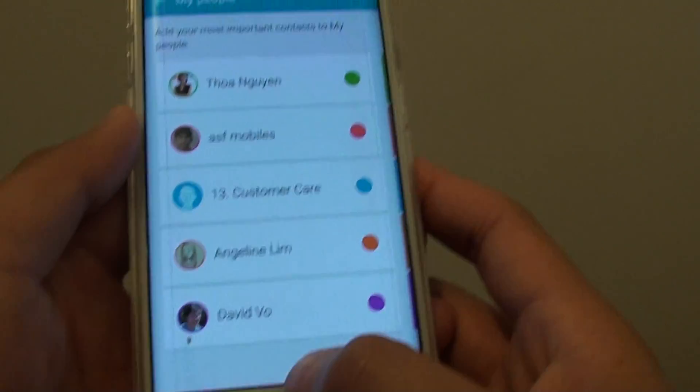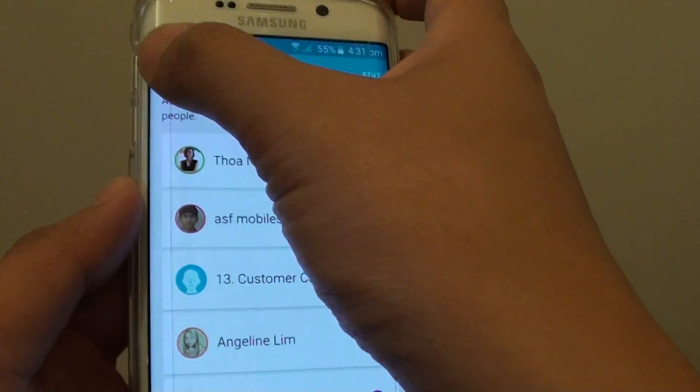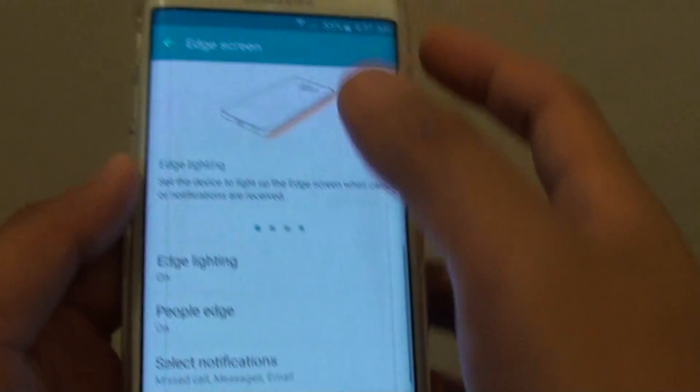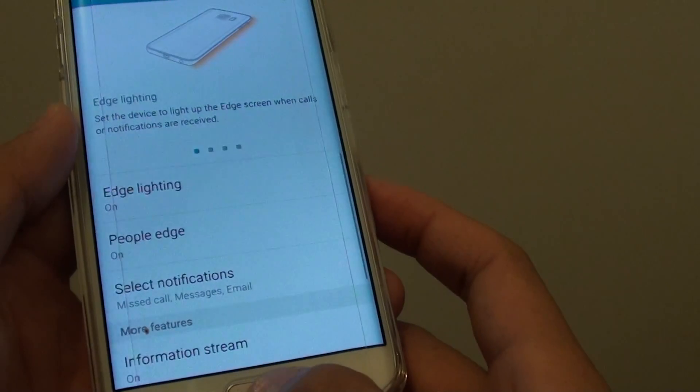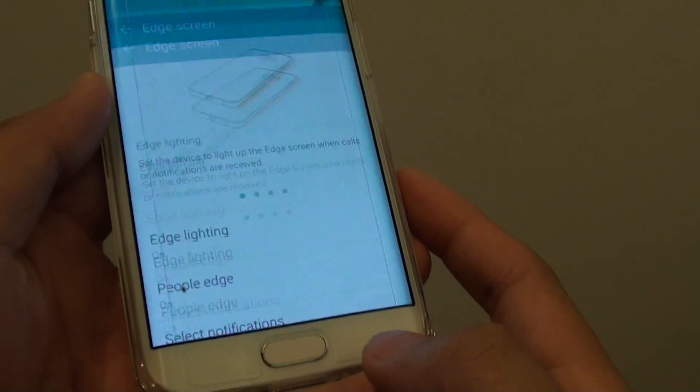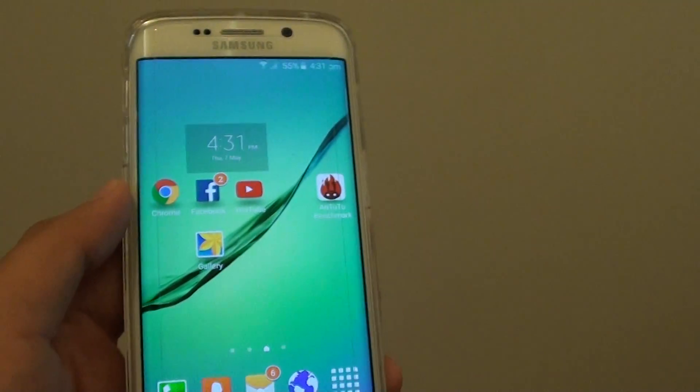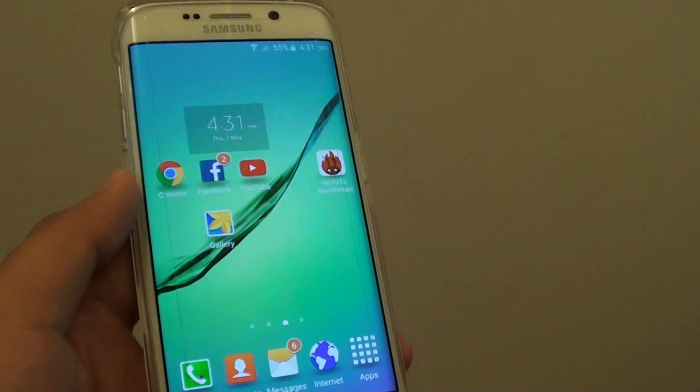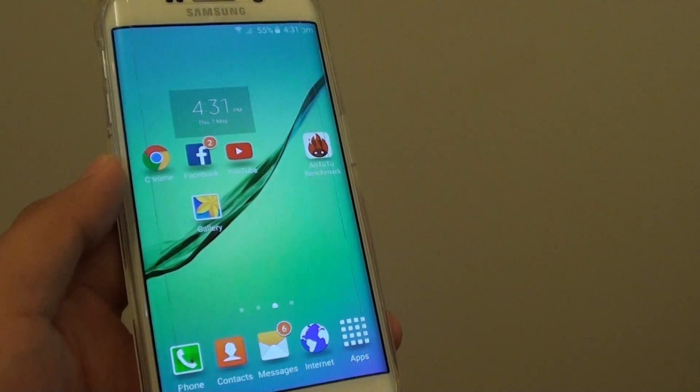Once you're happy, just tap on the back key to go back, or simply press the home key to go back to the home screen. Thank you for watching this video.